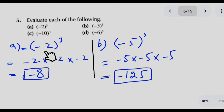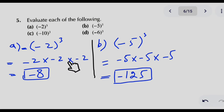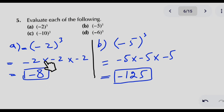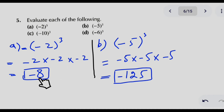In question number 5, we find the cube of numbers. We write minus 2 to the power 3 as minus 2 × minus 2 × minus 2. Multiplying the first two gives plus 4, then plus 4 × minus 2 gives minus 8, so the answer carries a negative sign. The rule is: the cube of a negative number is also negative. Similarly in part B, minus 5 × minus 5 × minus 5 gives the answer minus 125.